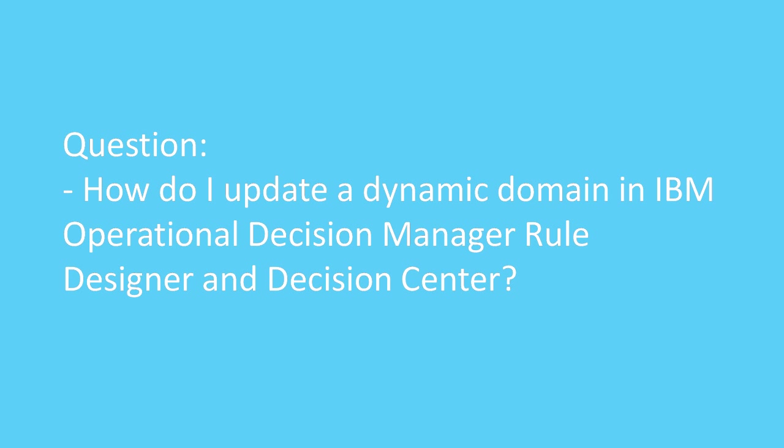Question. How do I update a dynamic domain in IBM Operational Decision Manager, Rule Designer and Decision Center?